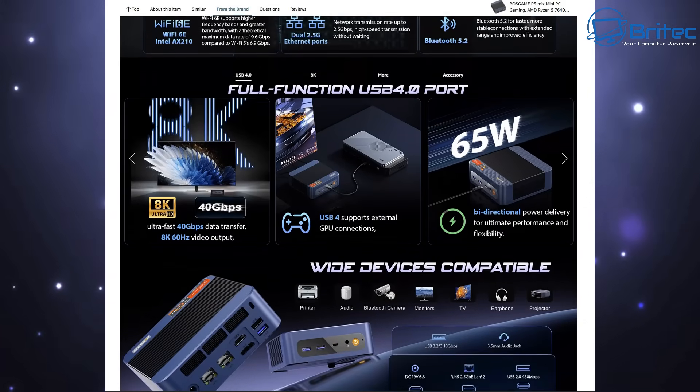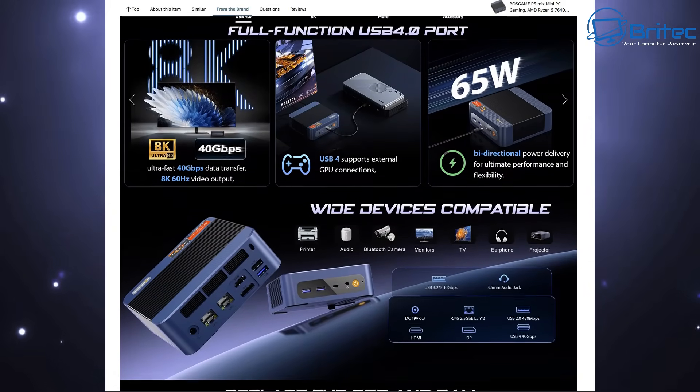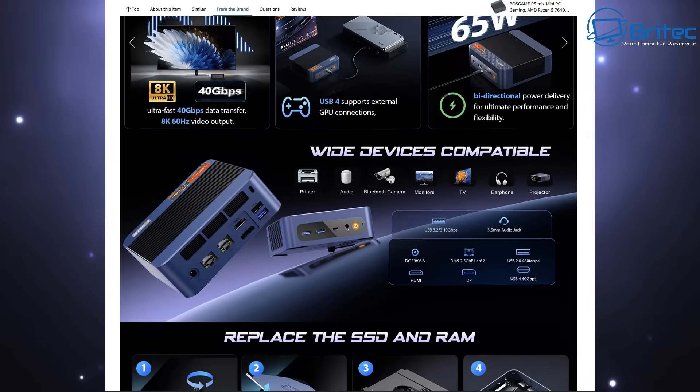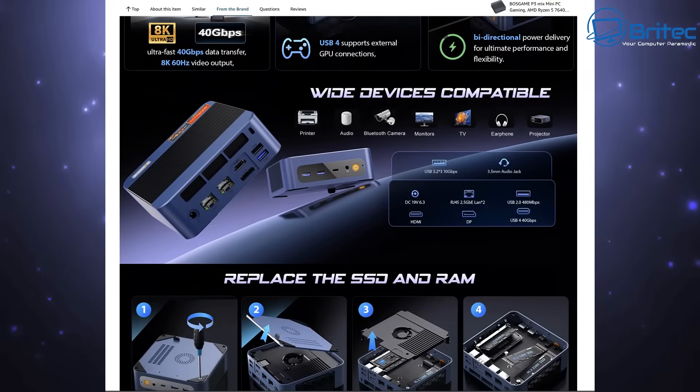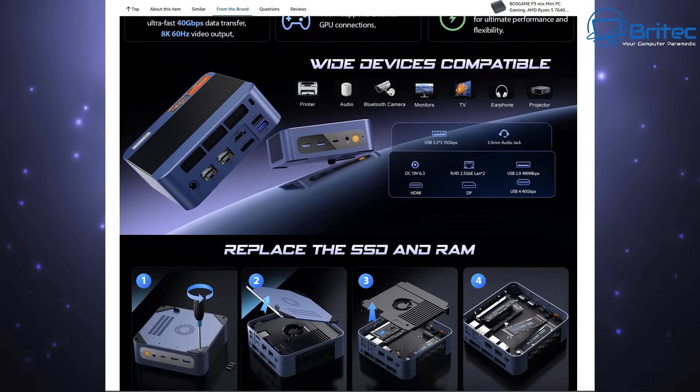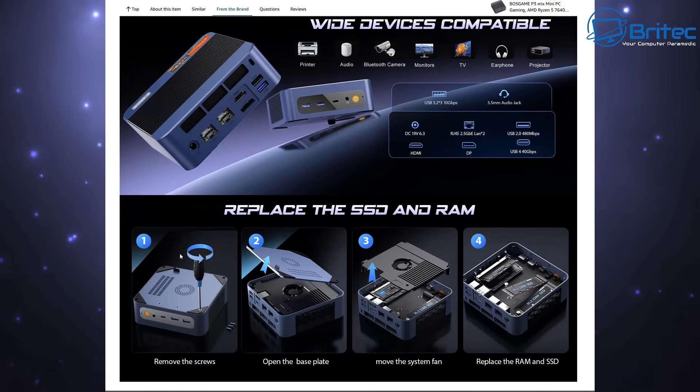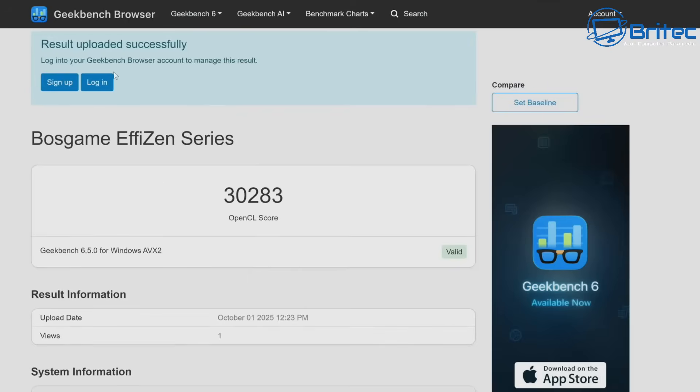If you're looking for something for basic computing like browsing the web, doing some emails, watching YouTube videos and things like that then this might be a bit overkill. You might need something with 8 gigabytes of RAM and maybe a lower end processor maybe an N150 or something like that. But the single core score for this one is 2,544 and the multi-core score is 12,168 and the GPU score is 30,283. So this is quite a powerful CPU.